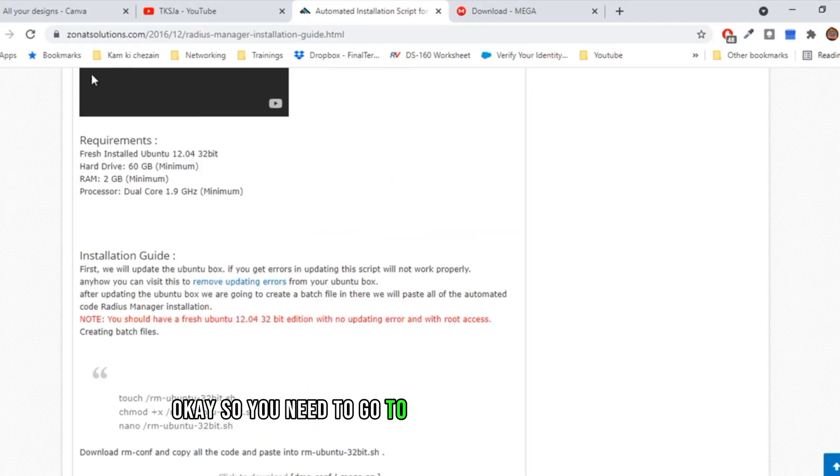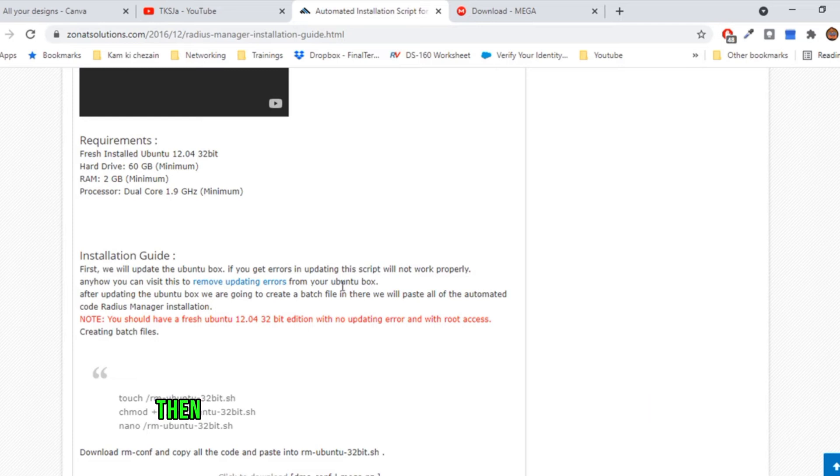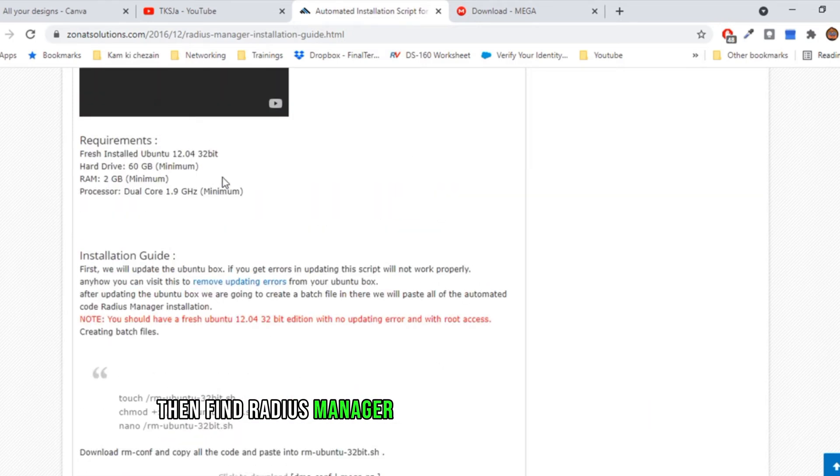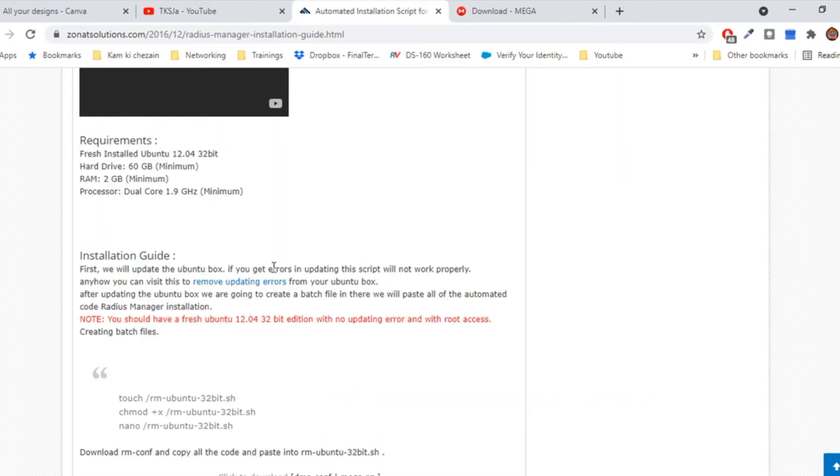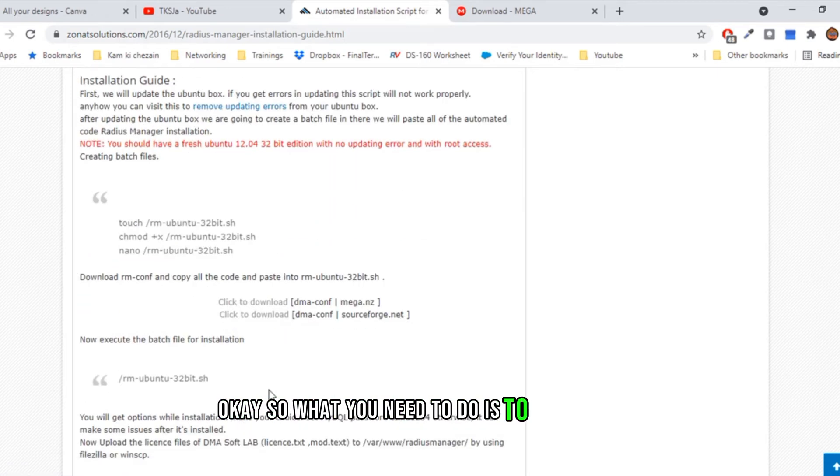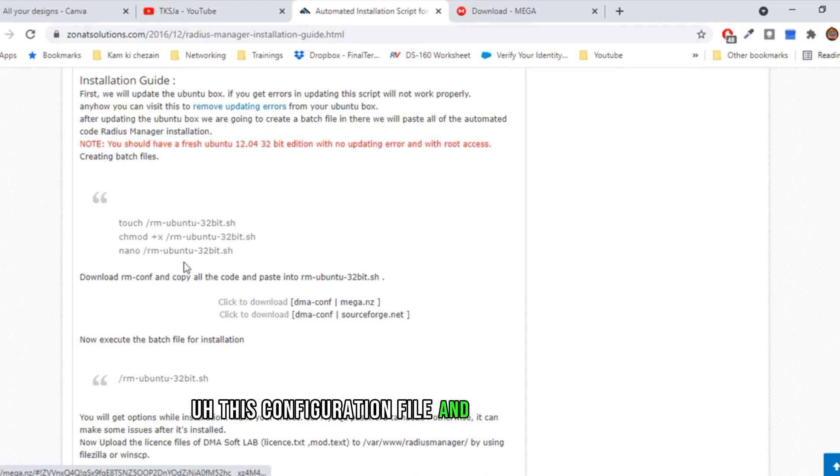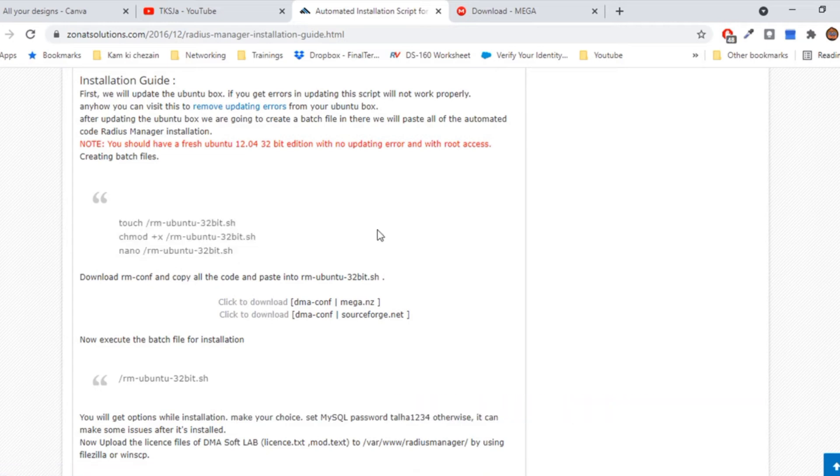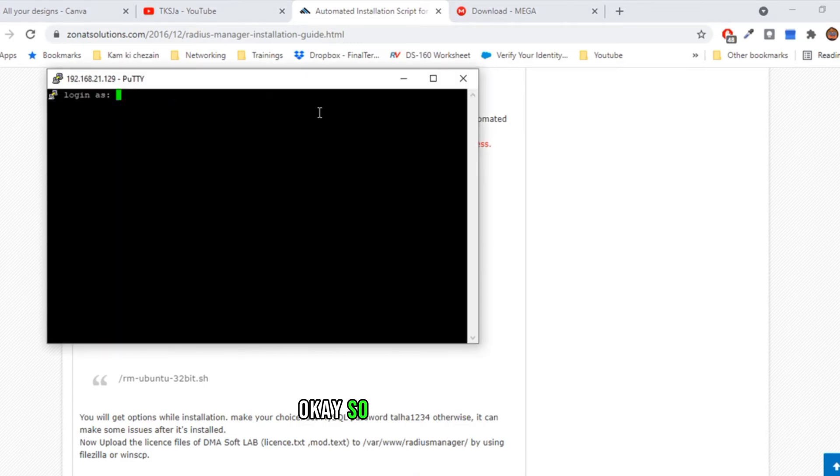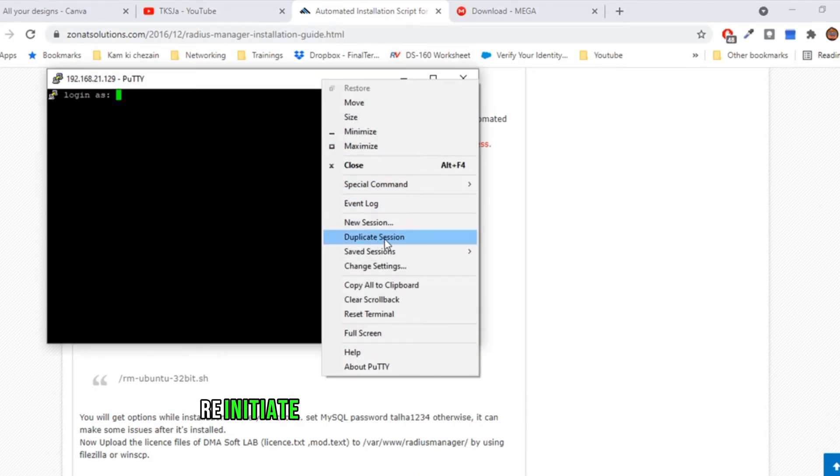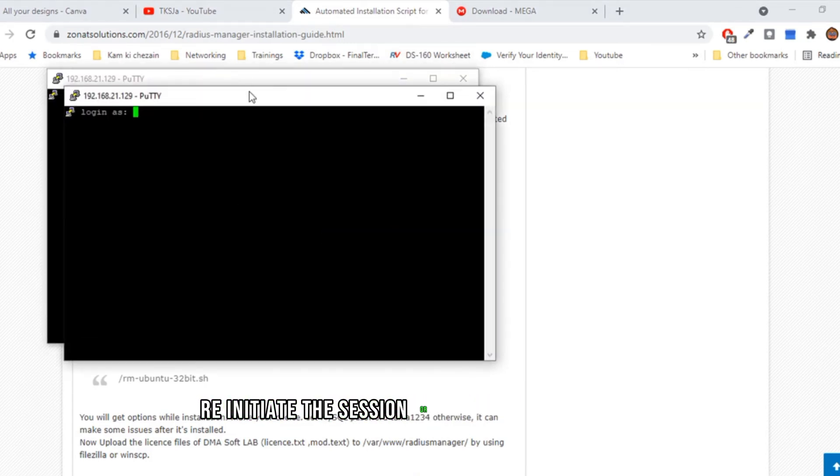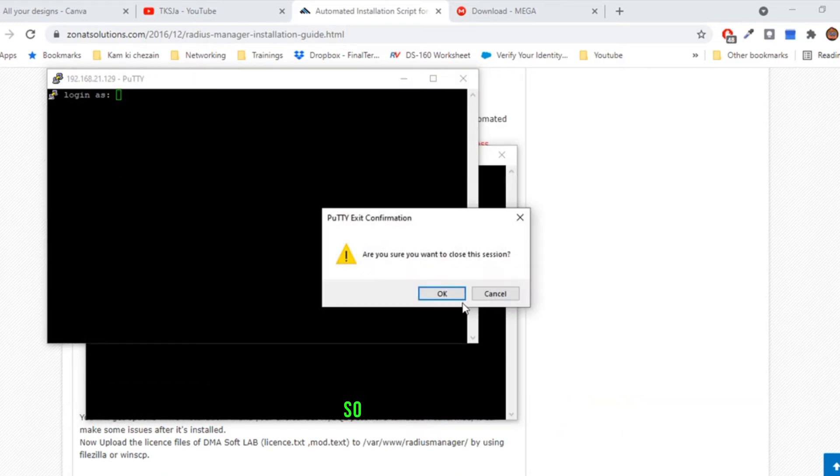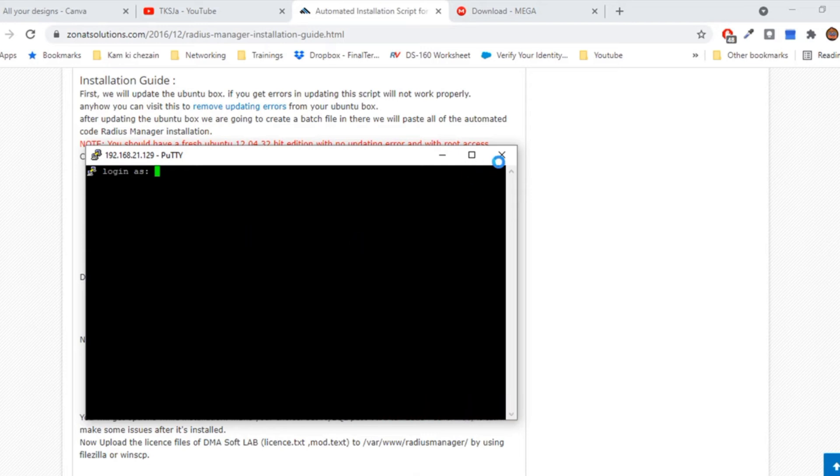So you need to go to zonetsolutions.com and then find radius manager automated installation script. What you need to do is download this configuration file and create this file as I told you in the previous video. Let me re-initiate the session or duplicate the session so I'll be able to connect using root.